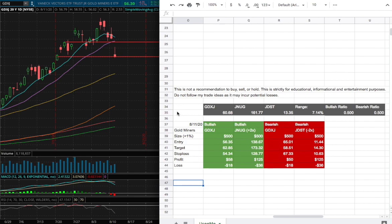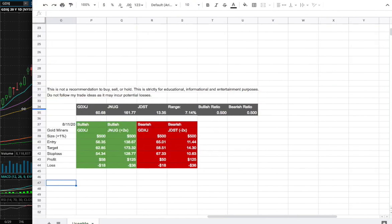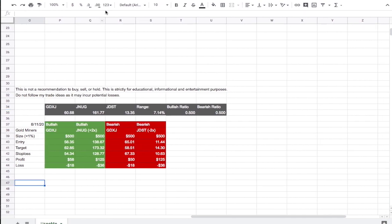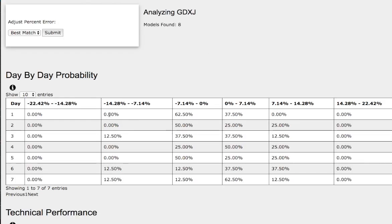So how did I develop these trade ideas? These ideas come from the day-by-day probability model right here. As we progress to the fifth day, or a week of trading, to the upside,